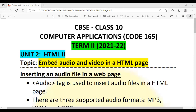Hello my dear students, welcome to term 2 class 10 computer applications. In this class we will be discussing how we can embed audio and video files in an HTML page. If you are watching my channel for the first time, do subscribe and hit the bell button to get future notifications. Keep learning and keep sharing the video with your friends. Let's begin.